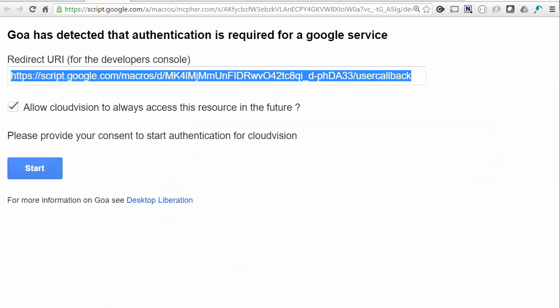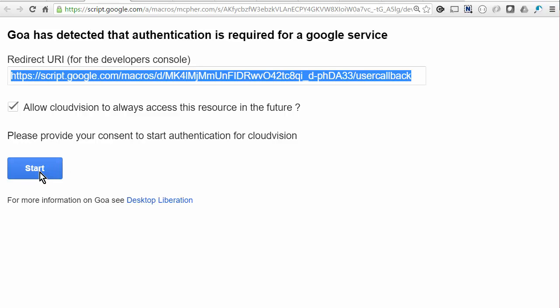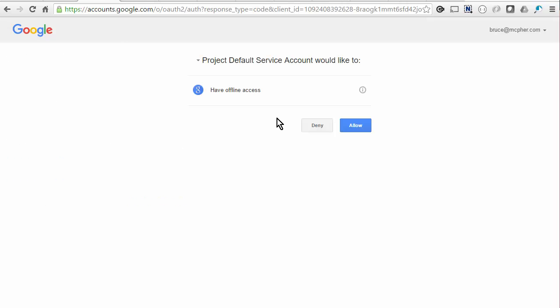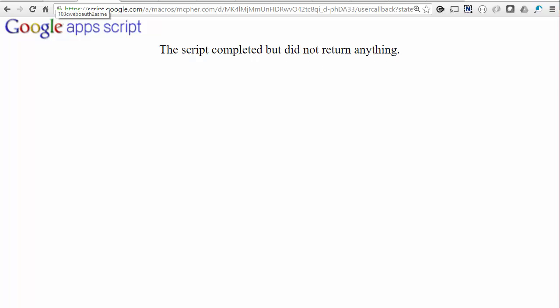So now back in the web app, when we tell this to go, because we've told the developer console to expect a request from this URL, the one that Goa told us, it will allow it to happen. So that takes us to the regular authorization dialog. And that's it. We haven't of course written our web app yet, so nothing's returned. So let's go do that now.